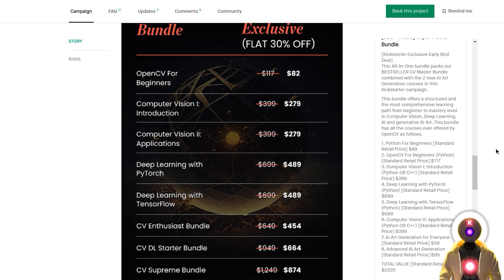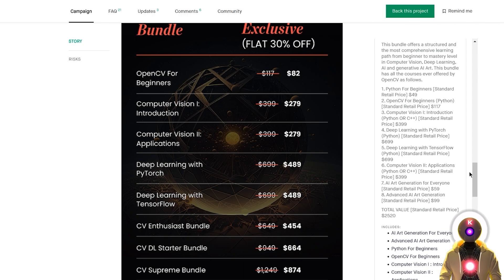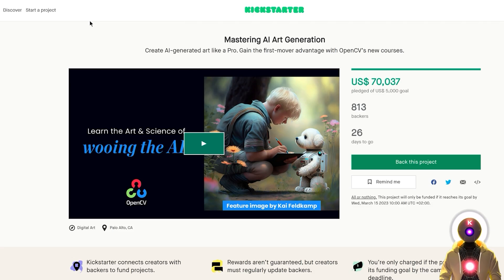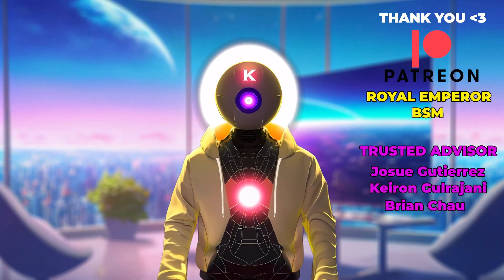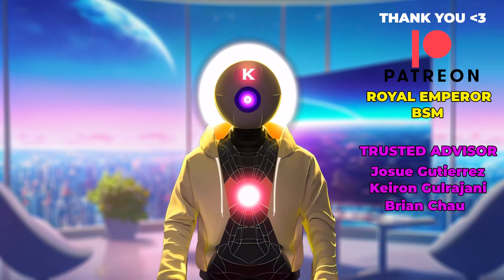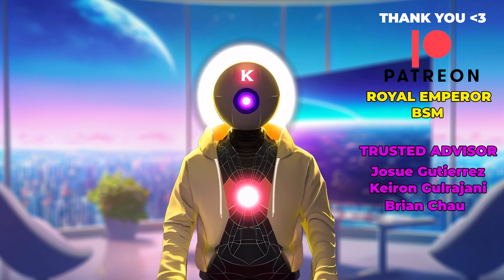Inside the Super Master Bundle you have courses like Python for Beginners, OpenCV for Beginners, Computer Vision, Deep Learning with PyTorch, Deep Learning with TensorFlow, Computer Vision 2 Applications, and of course AI Art Generation for Everyone and Advanced AI Art Generation. This really sounds like a pretty good set of courses for beginners and advanced users alike, made by a pretty reputable company. So if you are interested in this course or any other courses made by OpenCV, the links for the Kickstarter page and their website will be in the description down below. Thank you guys so much for watching, don't forget to subscribe and smash the like button, and I'll see you guys next time. Bye bye!